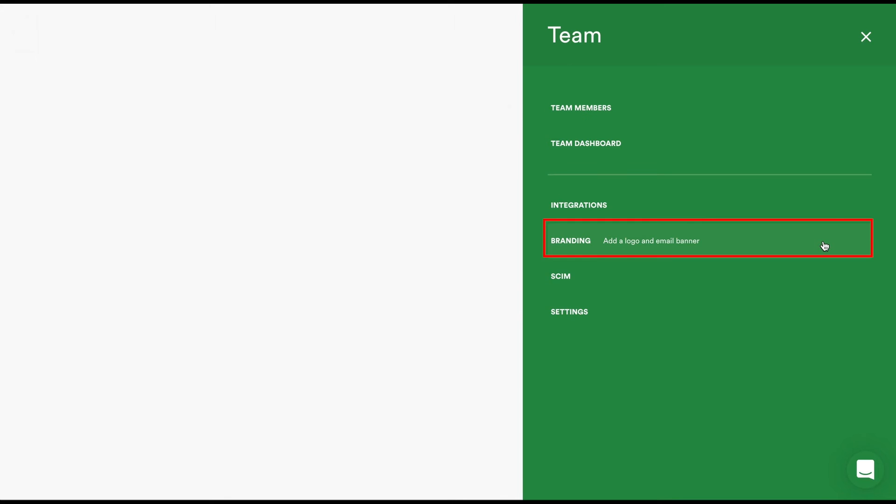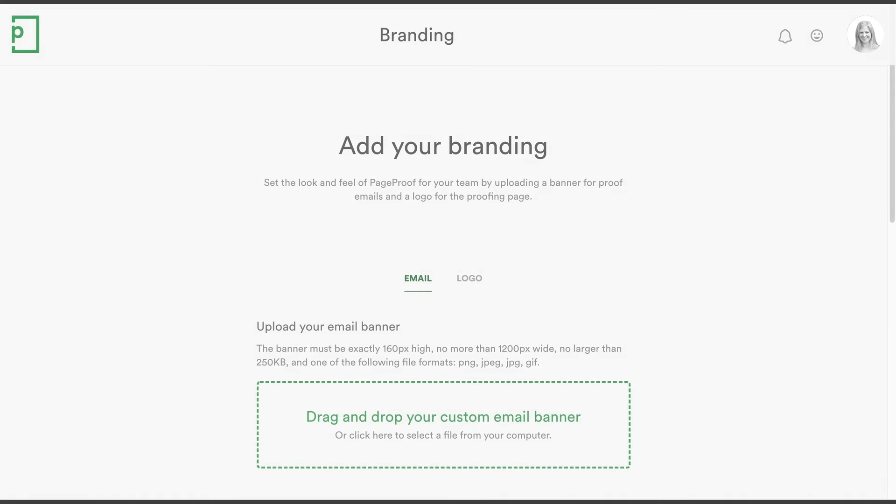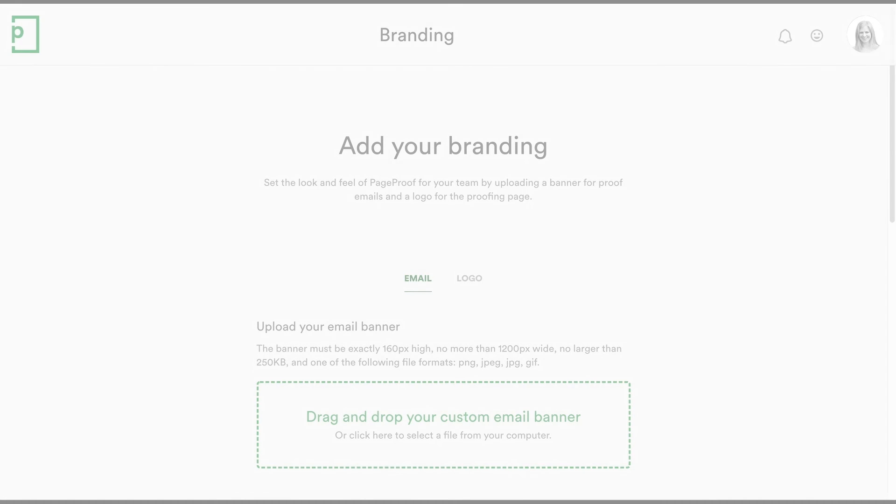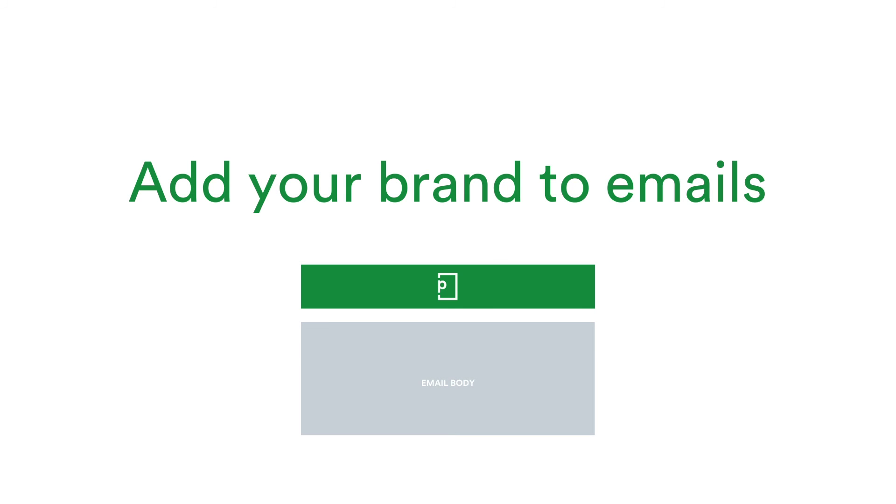You can co-brand PageProof with your logo and email header. All proofs created by your team members will display this branding on the proof page and their email notifications.